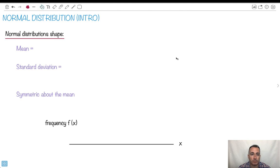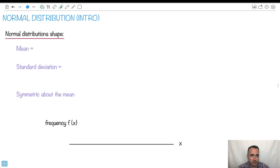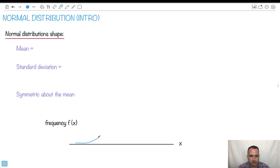Let's talk about normal distributions. This will be an introduction just to get us started, but it's going to be really important to understand the shapes of these things. So if we say that a distribution is normal, what do we mean? Well, if this is some x value that we're measuring, this is the frequency — it's how often it happens — a normal distribution goes something like this.